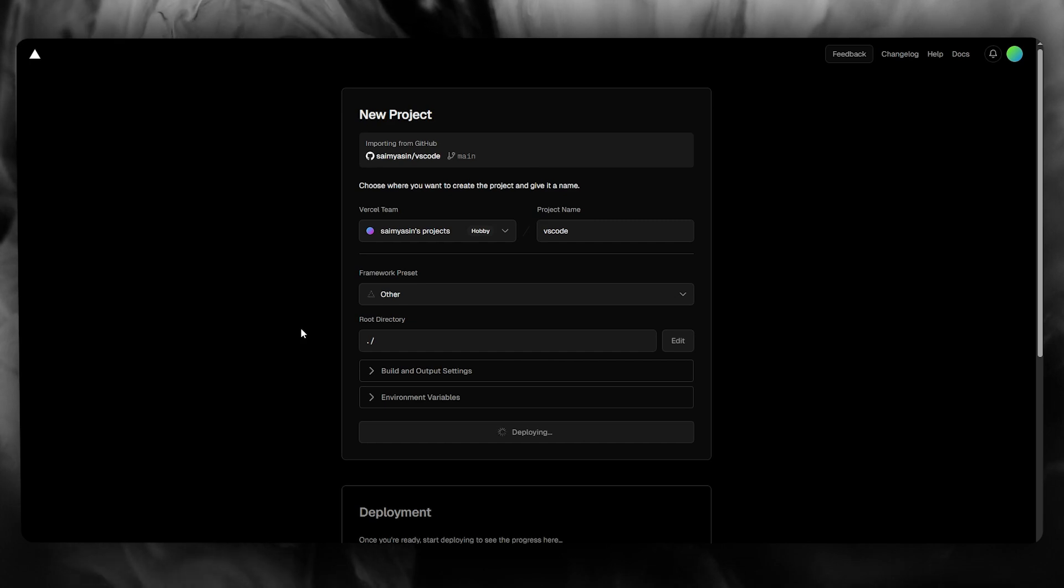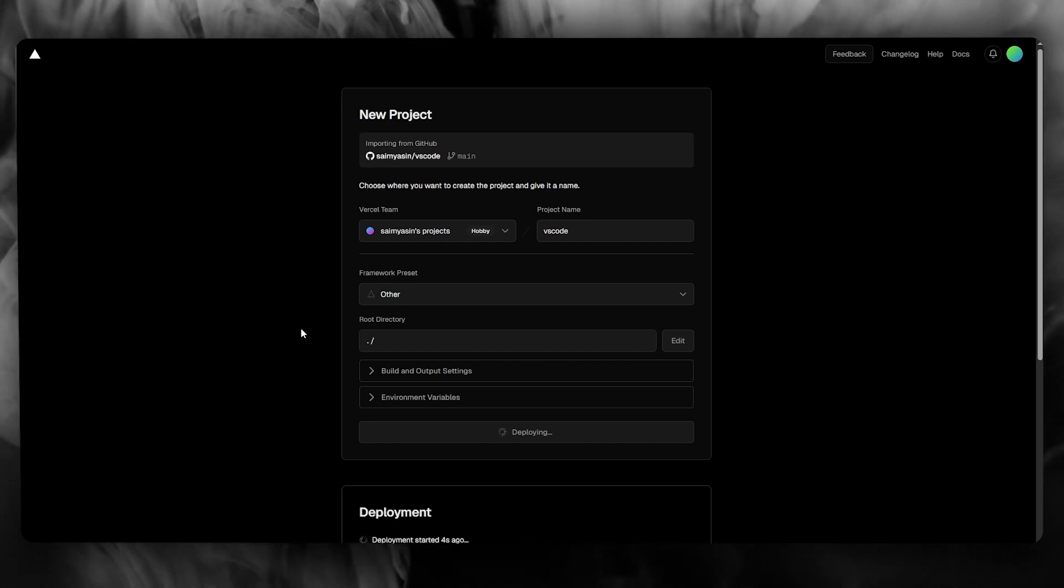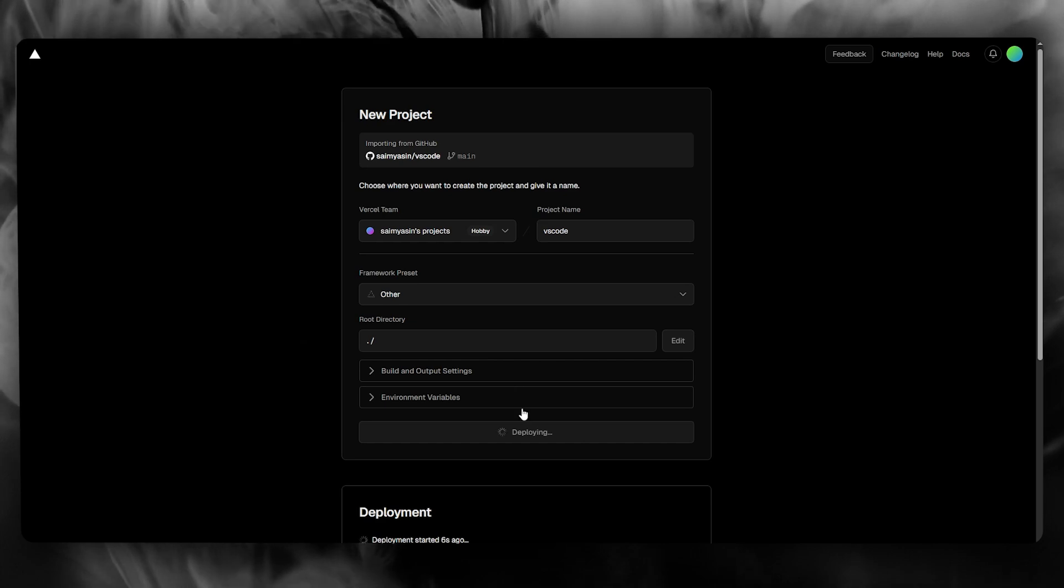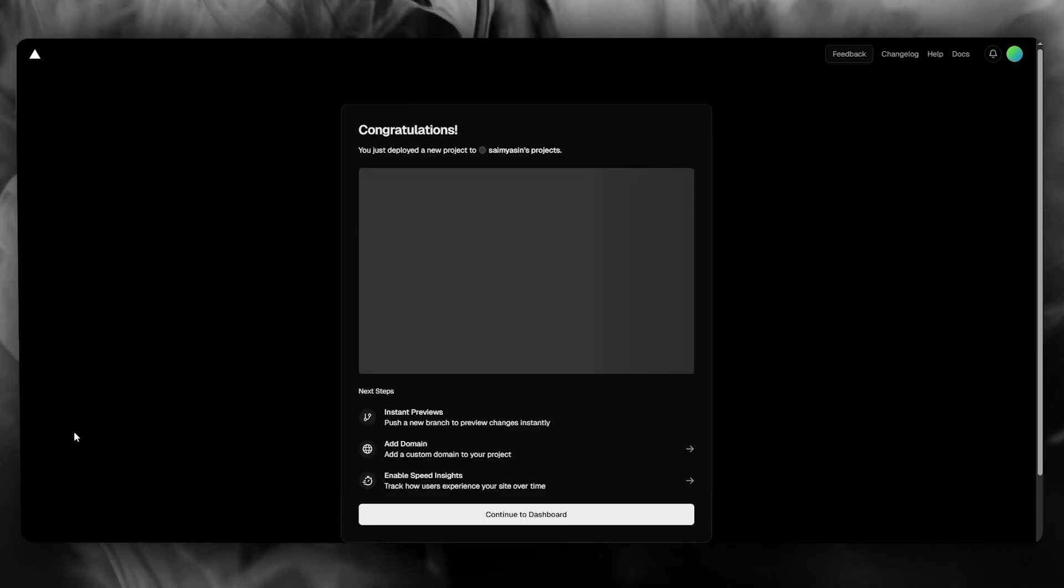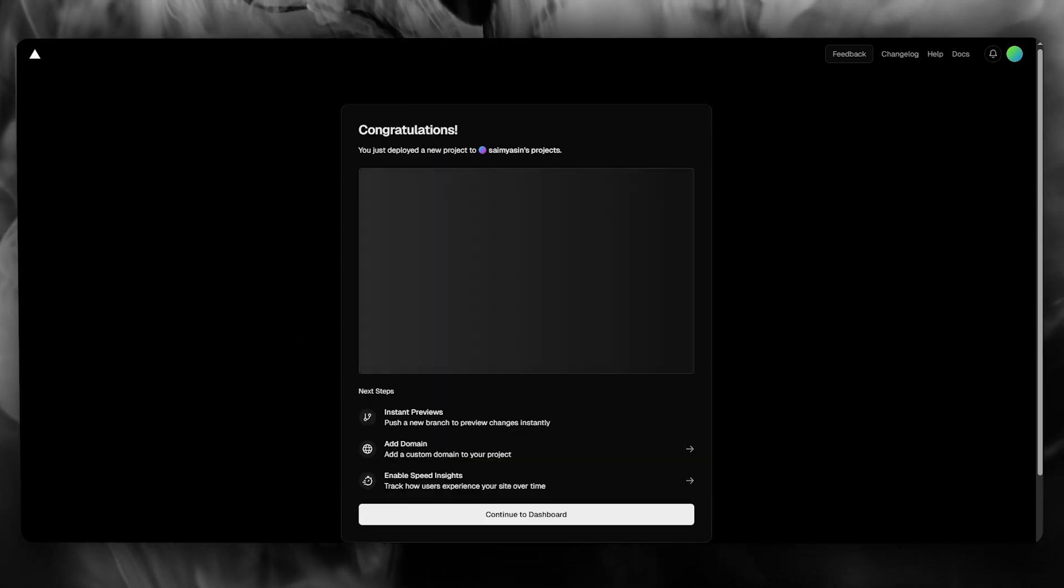That is how you can import your VS Code project to Vercel in the easiest and most simplest way. Thank you for watching this video all the way till the end, and I'll be seeing all of you in the next video. Have a great day, goodbye!